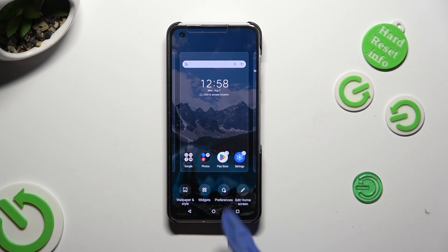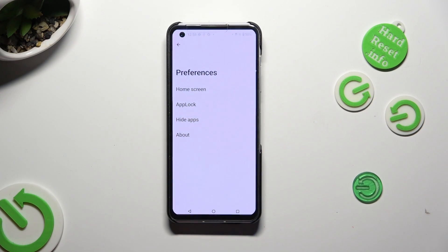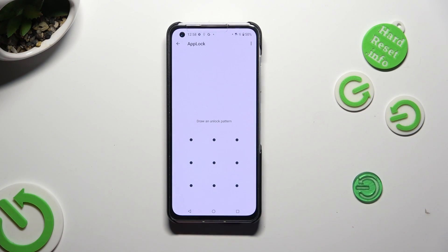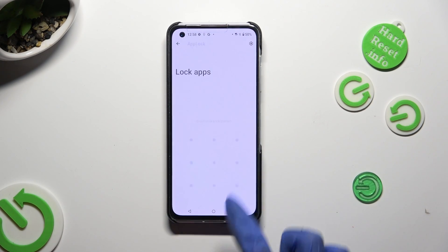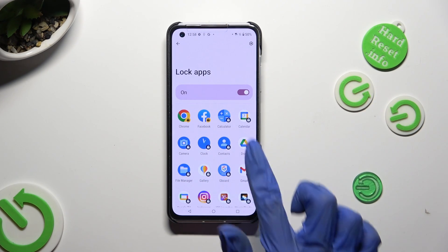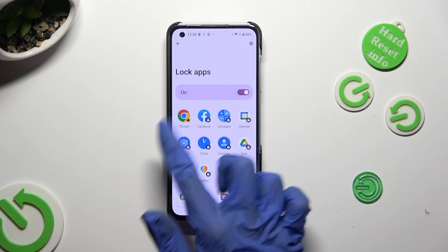If you wish to disable AppLock from one of your apps, hold your screen again, select preferences, then tap on AppLock, enter your pattern, and click on your apps that you previously locked to unlock them.